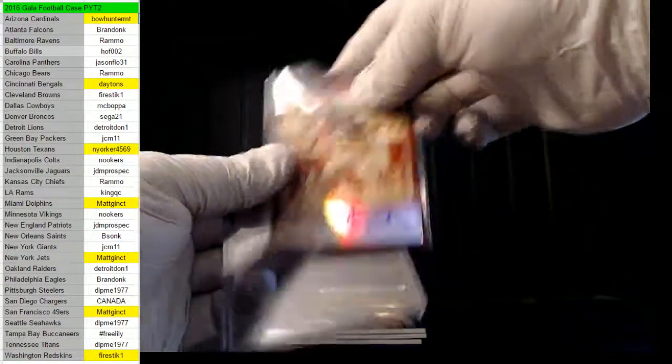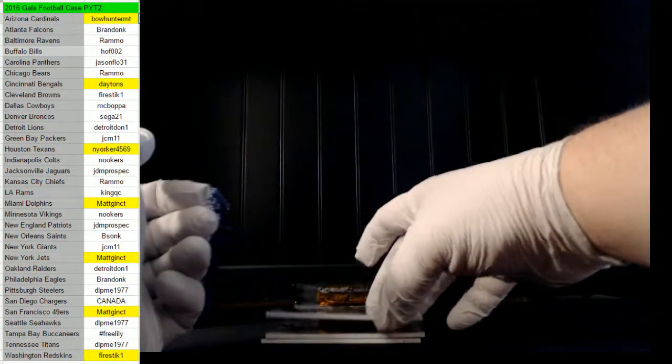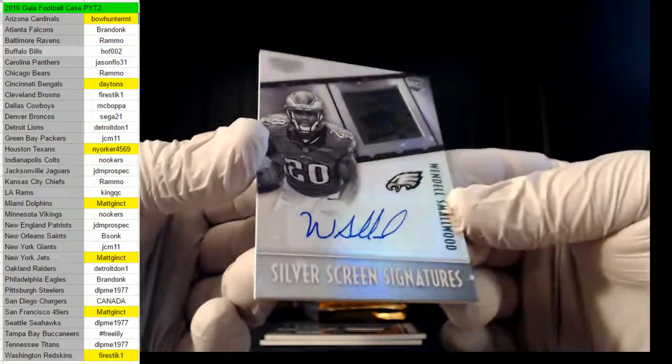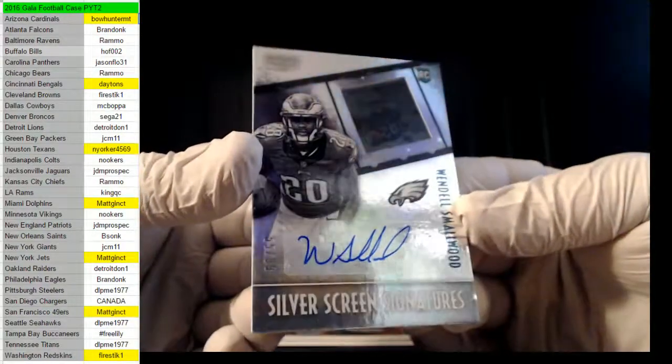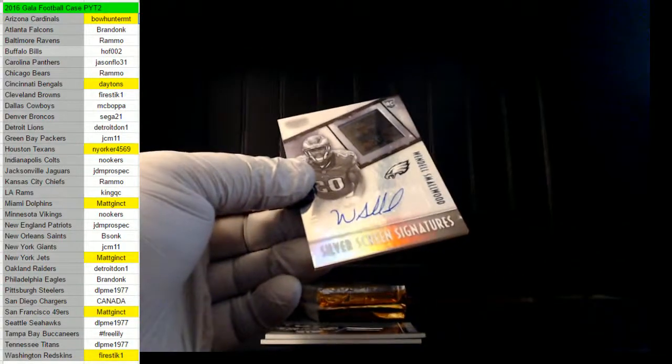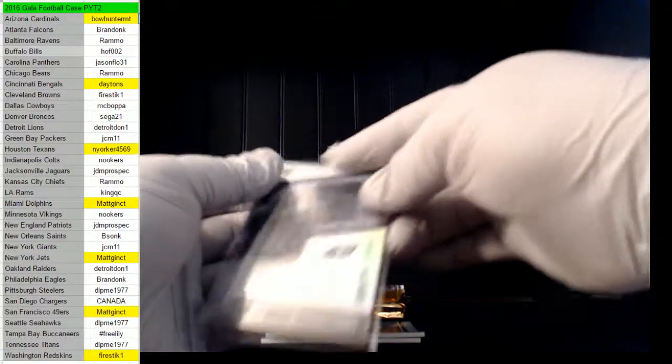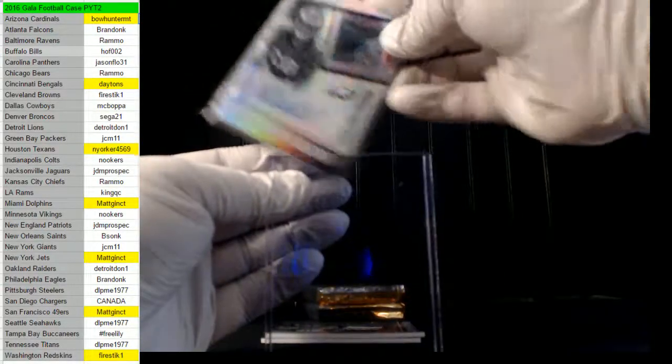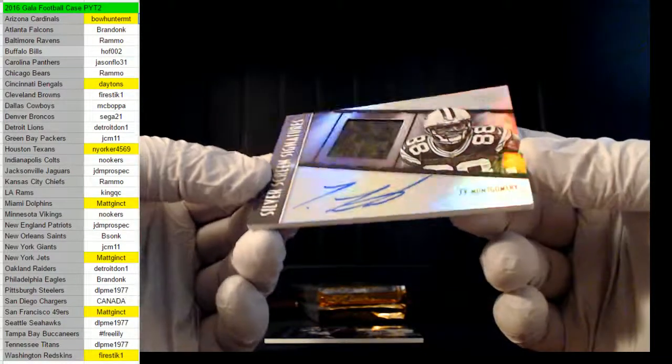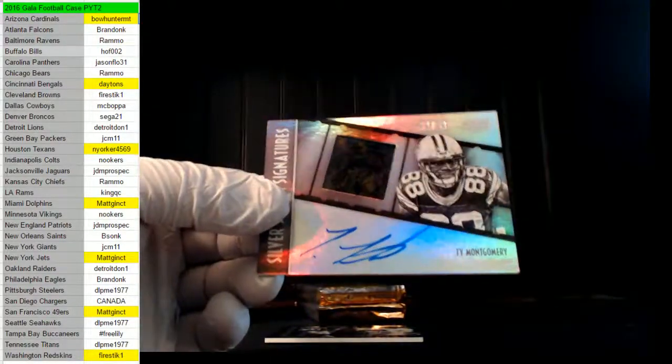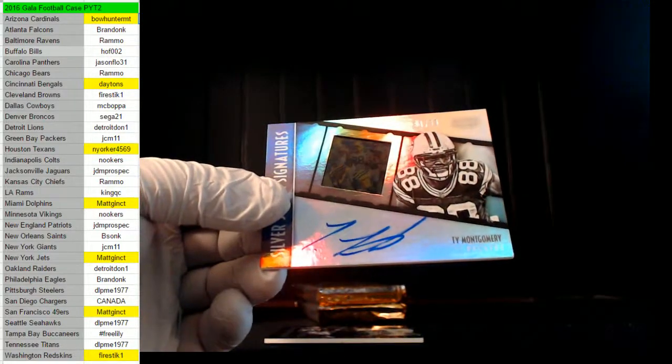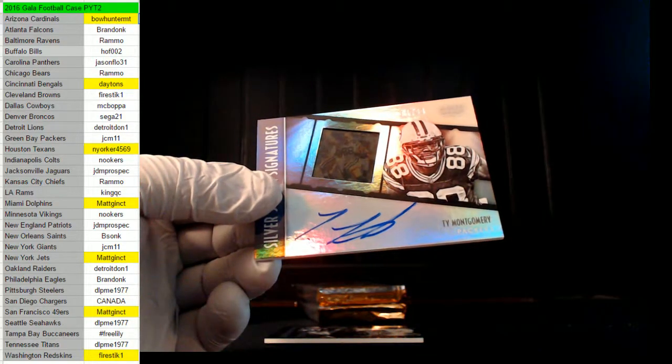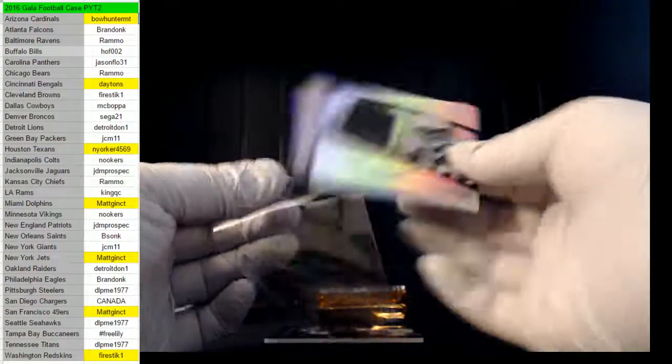I'm sorry MC Bapa, I'm trying man, I'm trying. Next up, Wendell Smallwood, 55 of 99 for the Eagles, Brandon K. Yeah, the Largent out of 5, great case, great case. I like it, I like it a lot. Next up for the Packers, Ty Montgomery, 61 of 99 for the Packers, JCM 11.